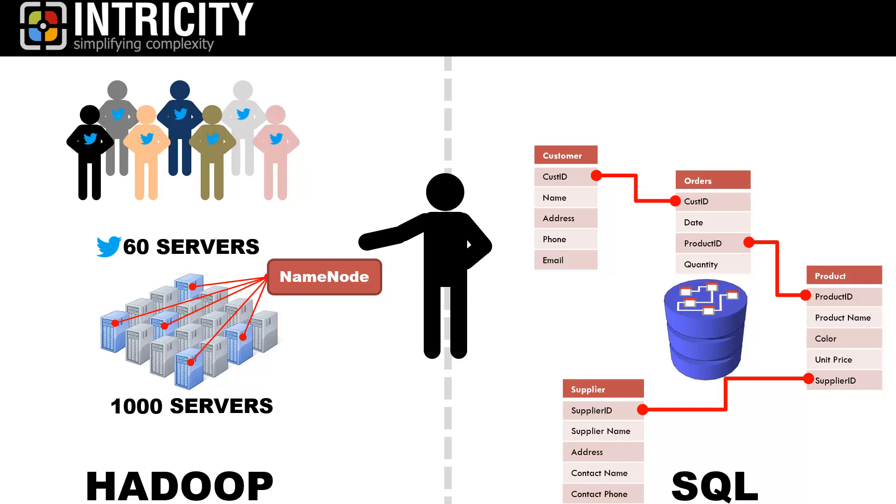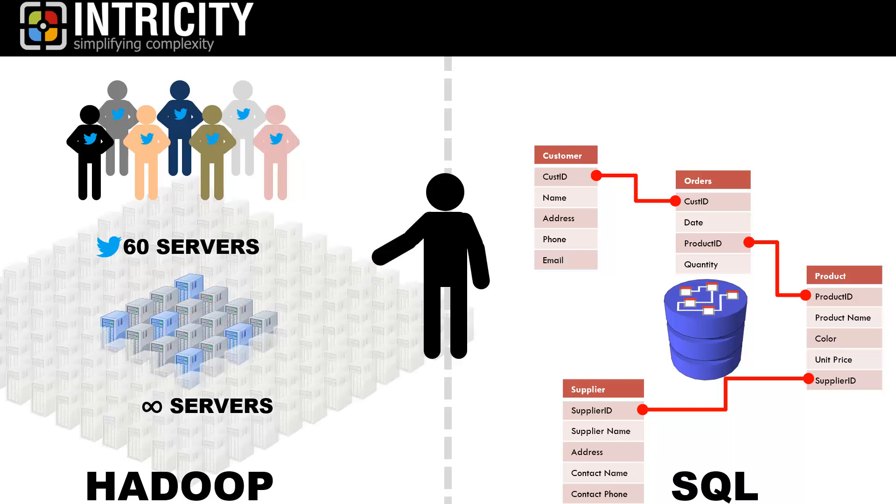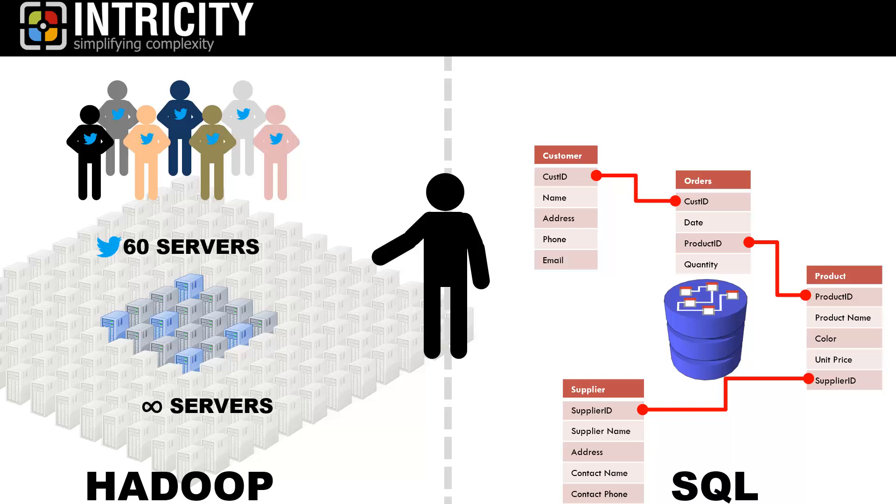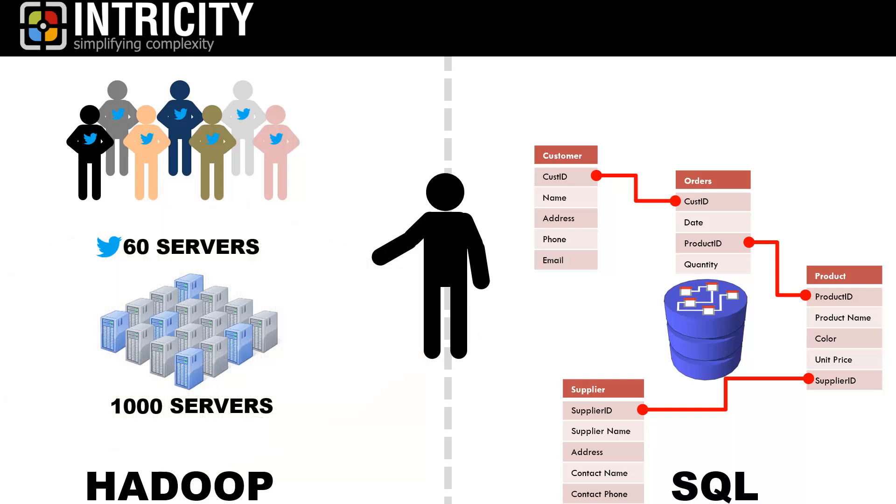And this leads us to our third difference. When thinking about big data solutions like Hadoop, think of something architected for an unlimited number of servers. So, let's stick with our earlier example, and we'll say we have 1,000 servers in our Hadoop cluster.